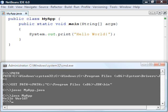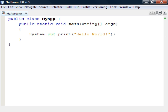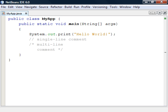Before we end this section let's take a quick look at comments. Java uses the standard C++ comment notation with both single line and multi line comments.